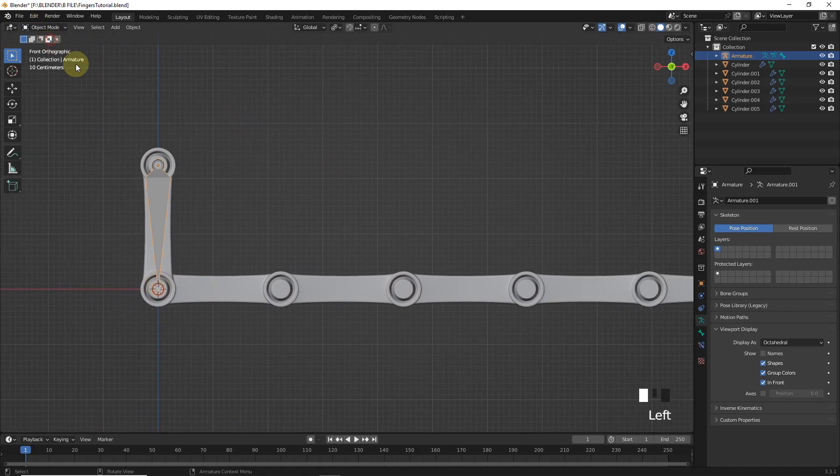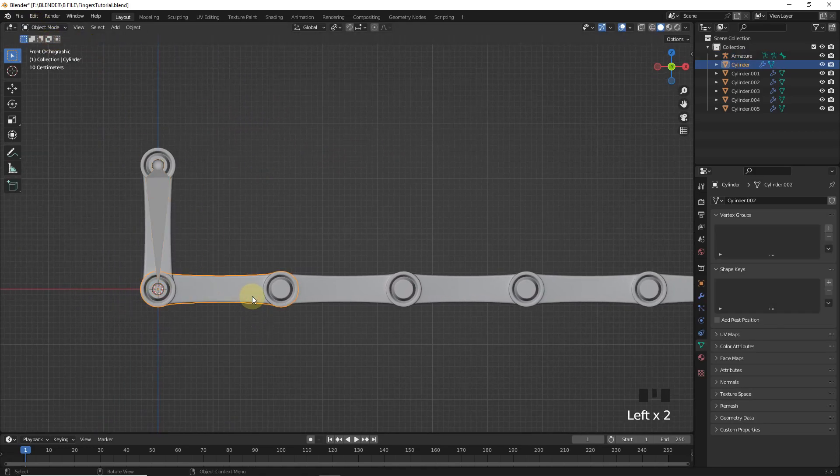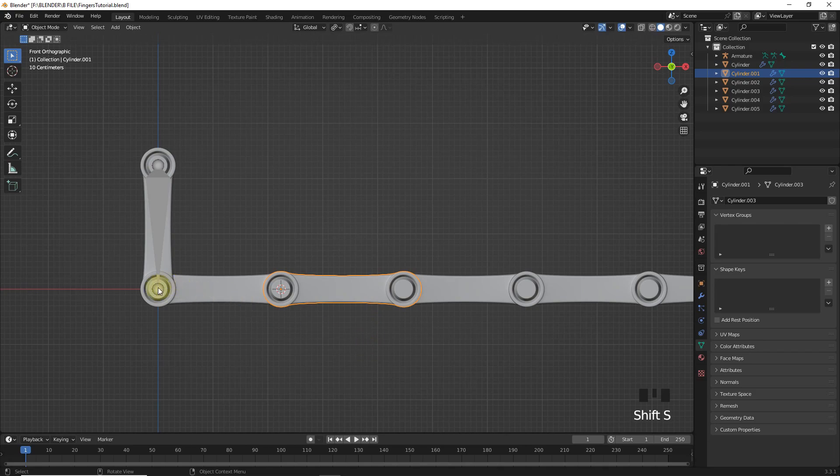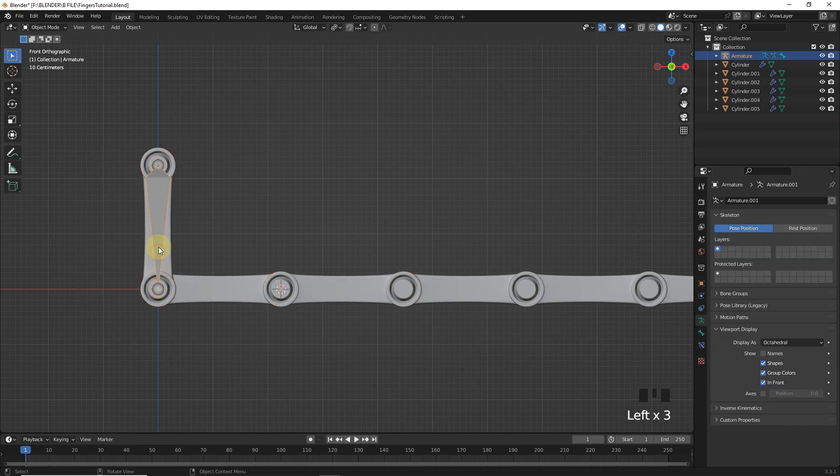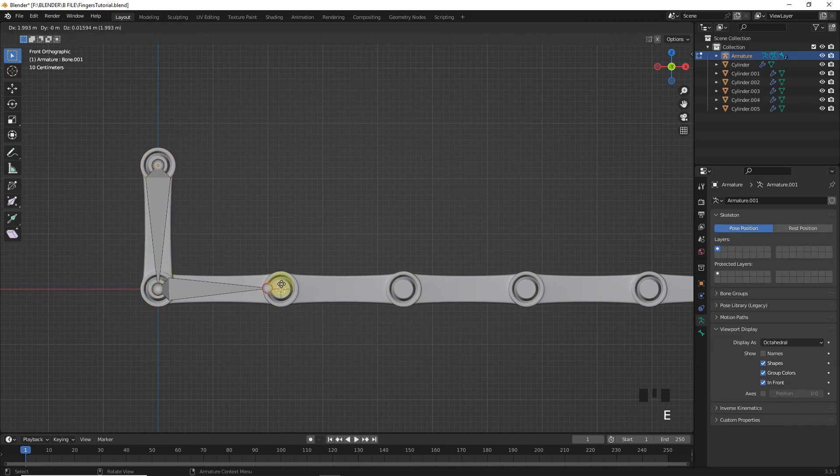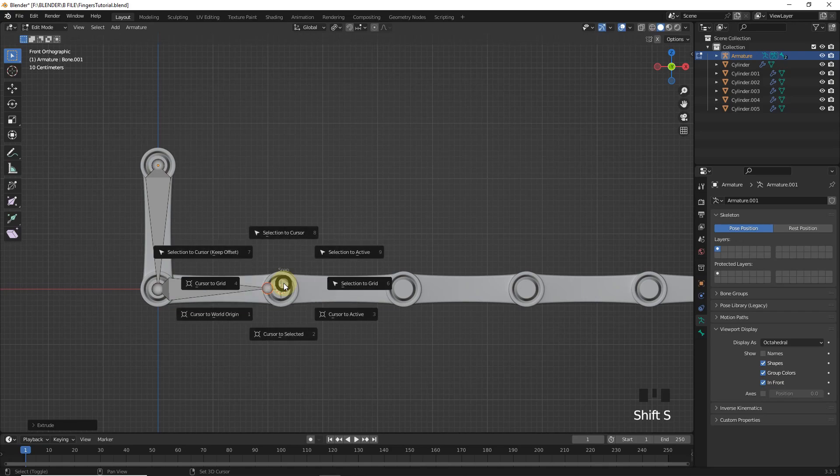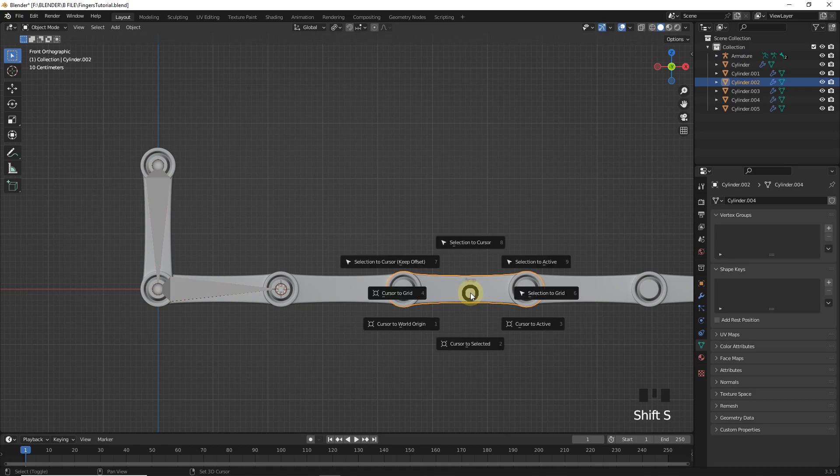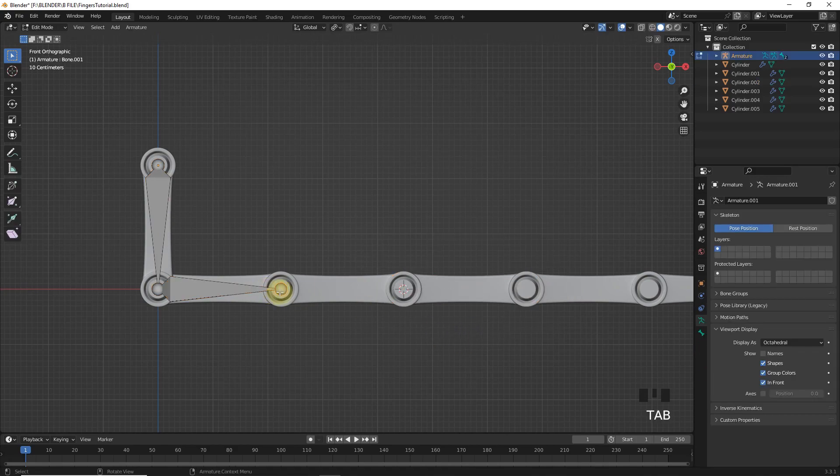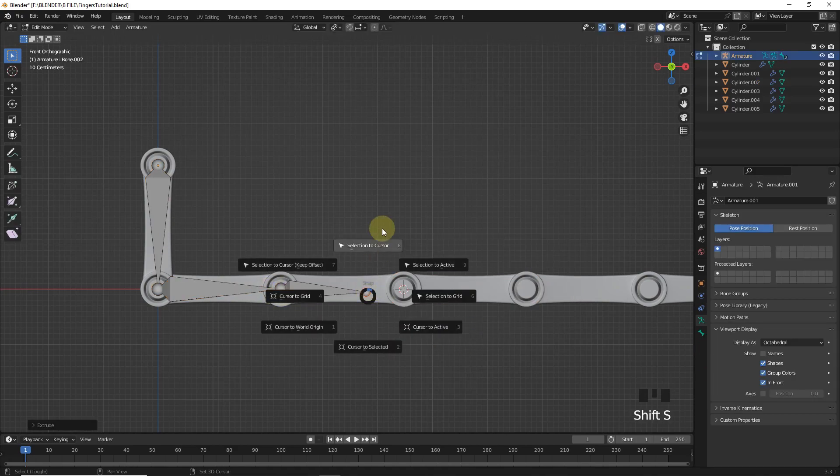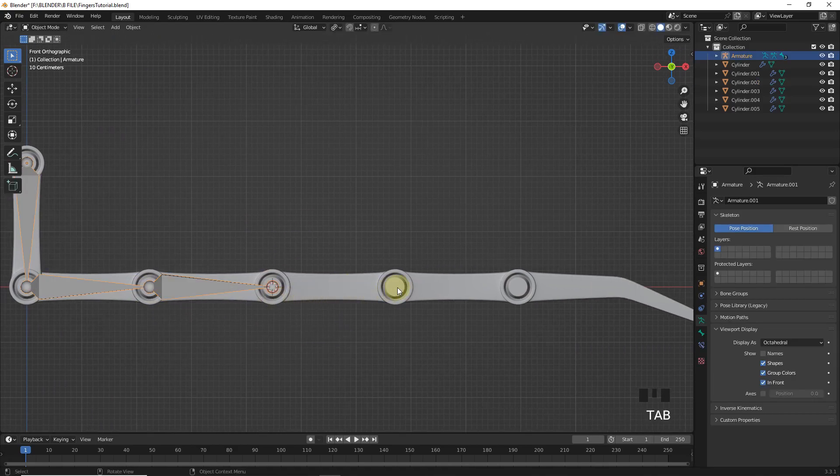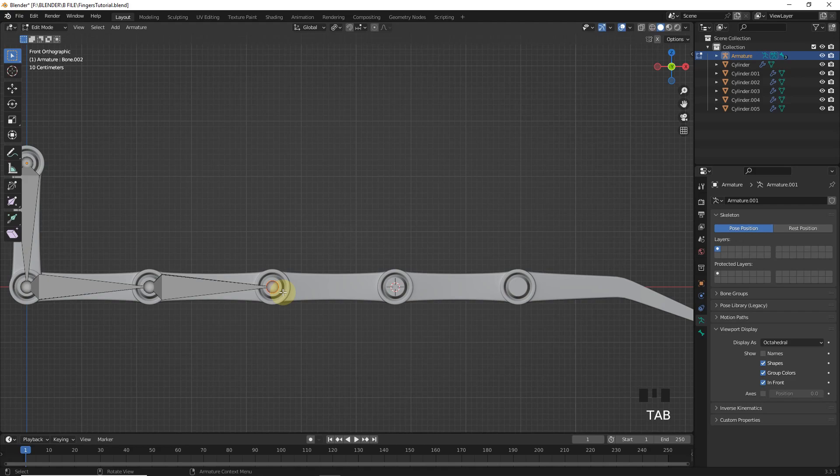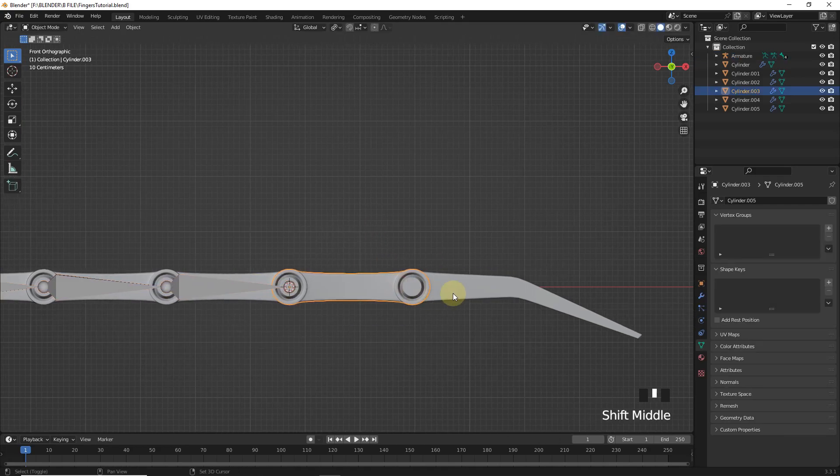After this select the second one and cursor to selected. Then select armature. Go to edit mode and extrude by pressing E. Then leave wherever you want. And then selection to cursor. I think now you know what to do next. Now I'm fast forwarding this process. So simply change cursor position again and again. And then place points like we did earlier.